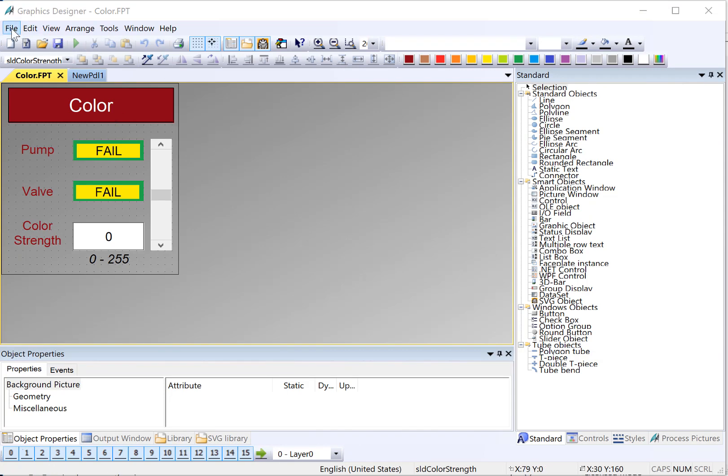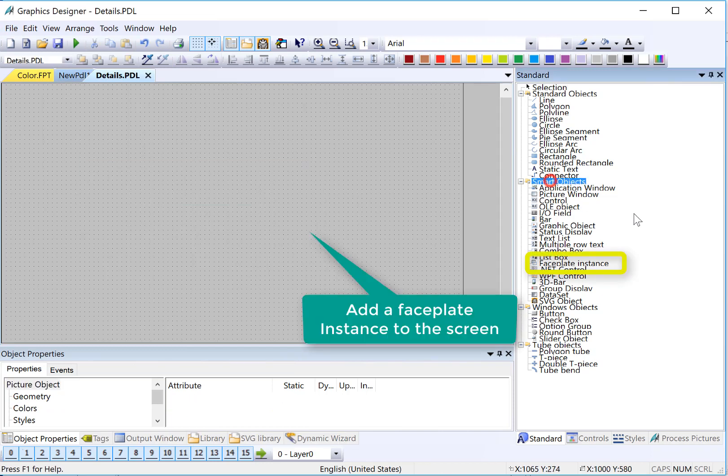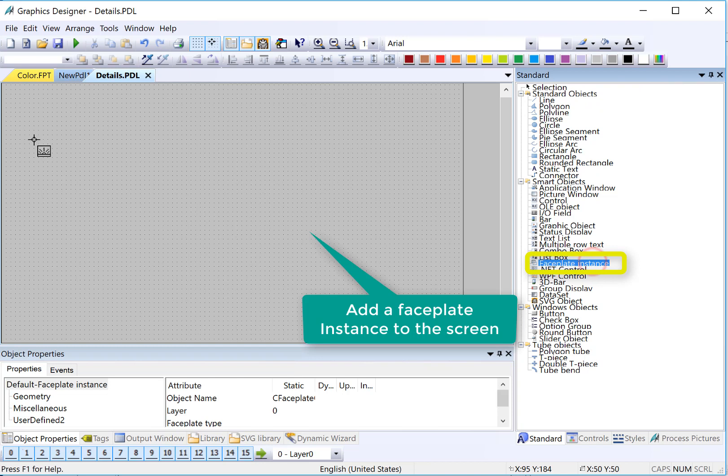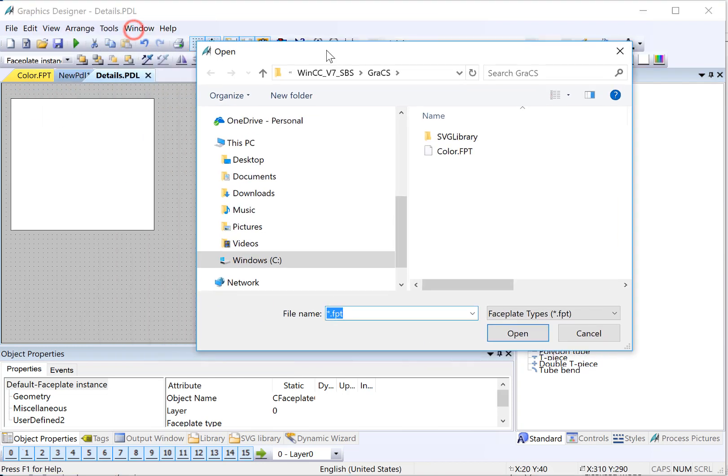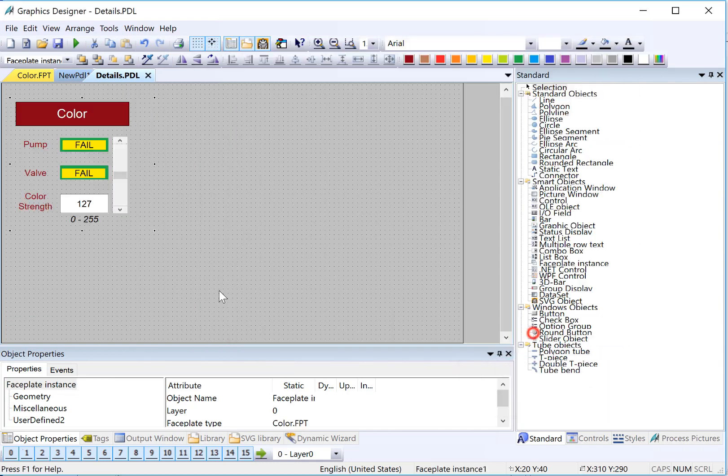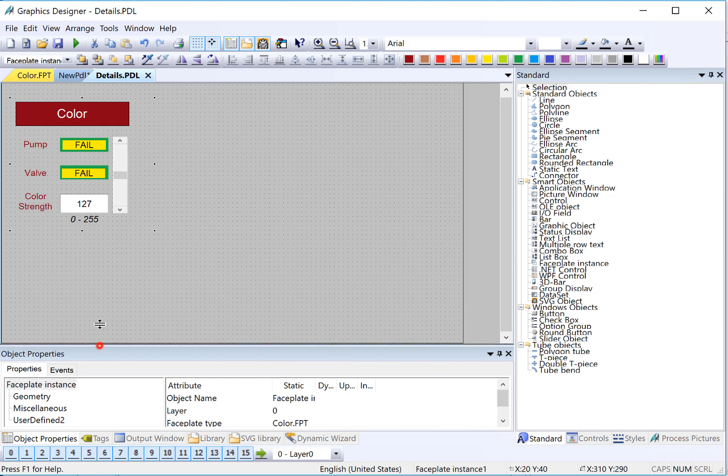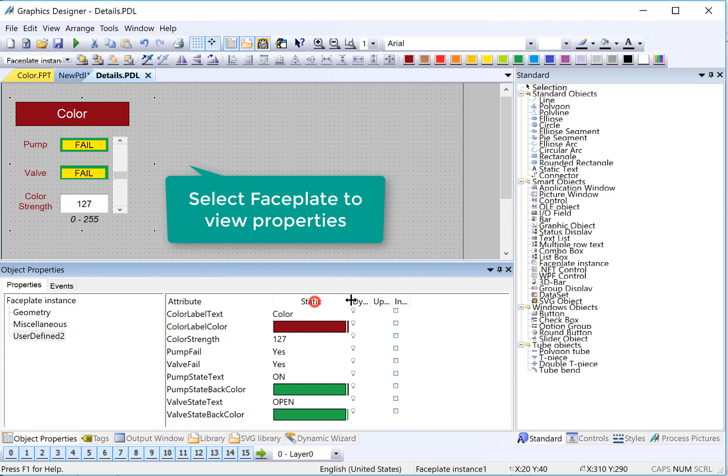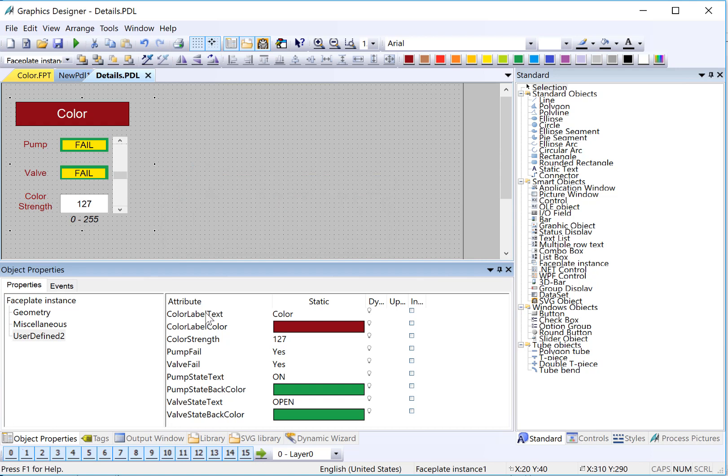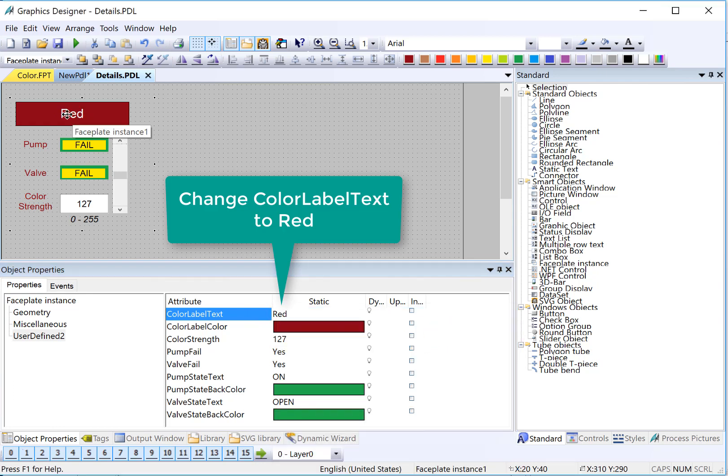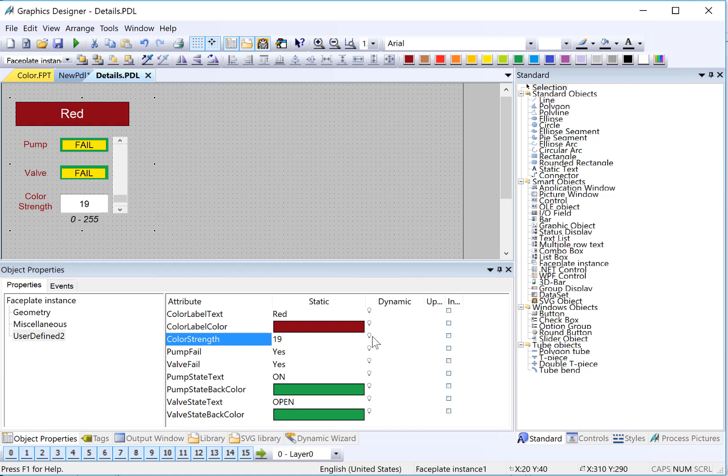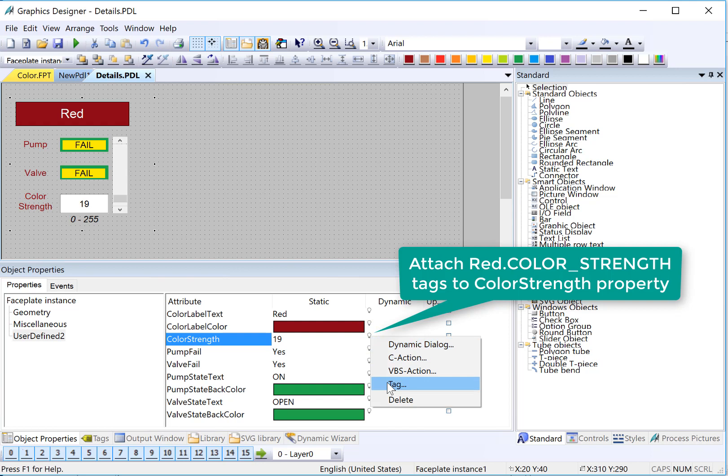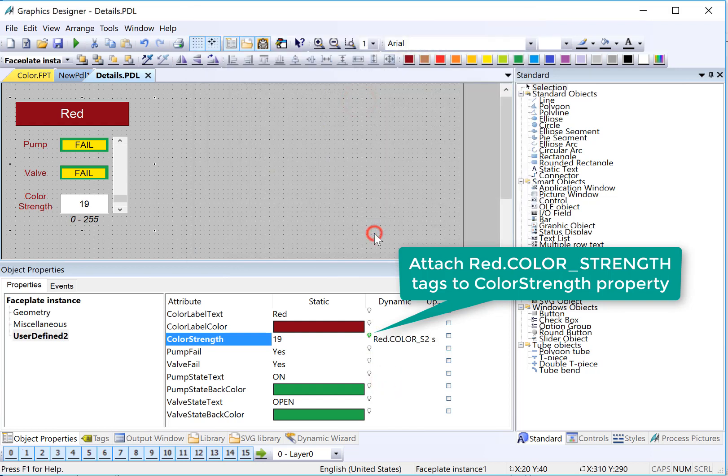I'll get rid of our placeholder text. And then under smart objects, find the faceplate instance and we'll just drag one out. Now it's going to ask us what faceplate we want to connect to. And of course, we want to connect to our color FPT. And there's our object. Now notice that we have the object selected. If we look at our properties, those are all the properties that we just configured. So we can treat this like any other object and assign tags or do dynamic dialogs. Since this is going to be our red, then we'll do green and blue. My color label text, I can just edit this directly and just type in red. Our default color background is red. We don't need to change that. Our color strength is hooked up to both our IO field and our slider. So we'll just hook up our tag. We'll right-click, choose tag, and then we'll just hook up our red color strength.